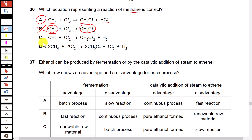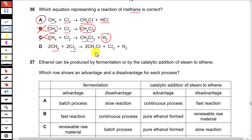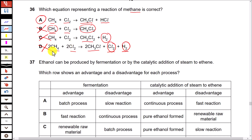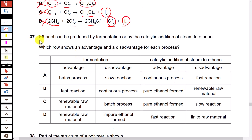Option C shows methane reacting with chlorine to produce dichloromethane and hydrogen gas — this is incorrect because hydrogen gas is not produced when methane reacts with chlorine. Option D shows methane reacting with chlorine producing chloromethane, chlorine gas, and hydrogen gas — no such gases are produced, so this is also incorrect.